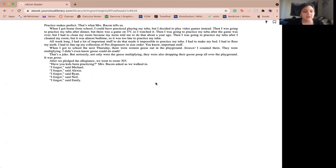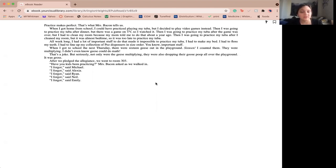All week long I had a lot of important stuff to do that made it impossible to practice my tuba. I had to make my bed, floss my teeth, line up my collection of PEZ dispensers in size order. You know, the important stuff.